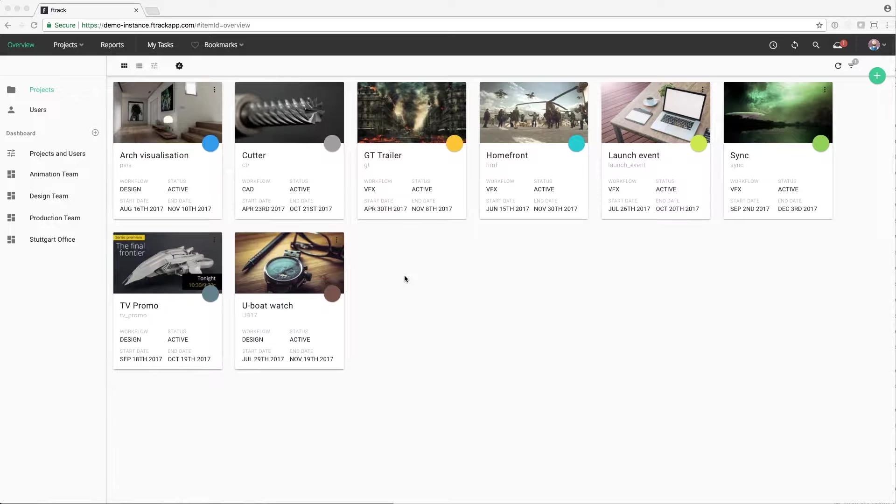The Overview page in F-Track can be used to get a bird's eye view of everything that's going on at your studio.